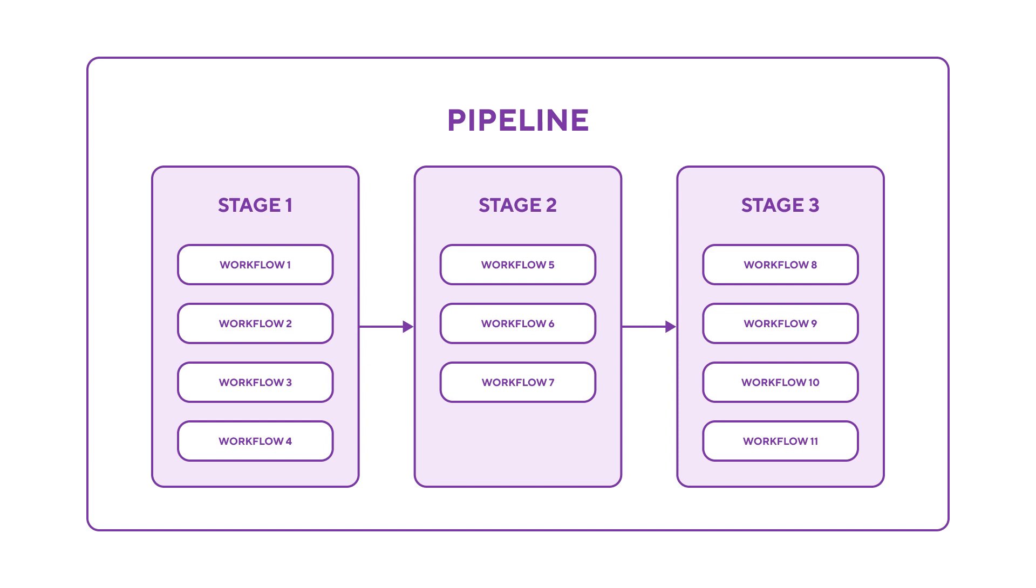Workflows can also be arranged into pipelines. A pipeline consists of multiple stages, and each stage consists of one or more workflows which run in parallel.